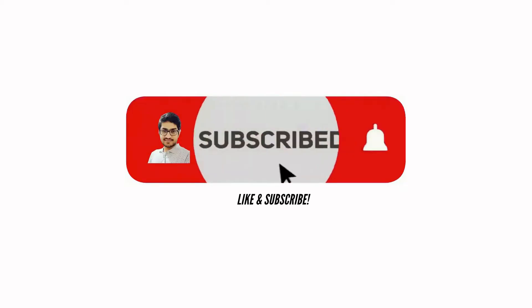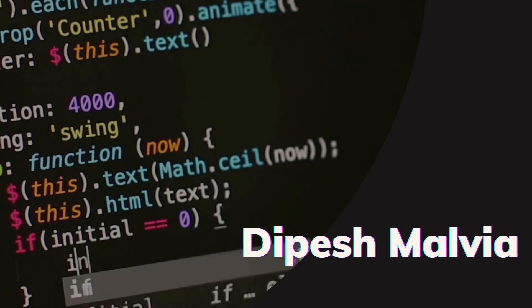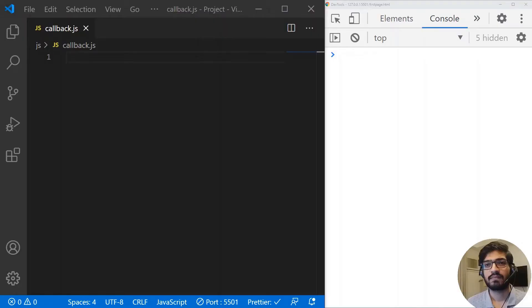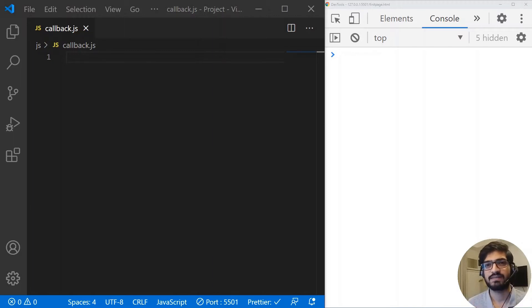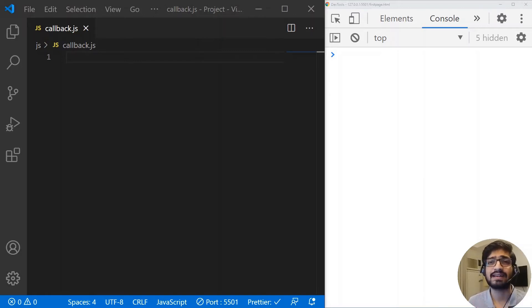Make sure you subscribe to my channel and press the bell icon so that you don't miss videos like this one. So let's get started. Let's understand what is this callback function. We know that there are regular functions which we usually write in our code, but then what is this special function which is called a callback function? A callback function is a function which is passed as an argument into another function, and the other function will execute this callback function at a later point of time.